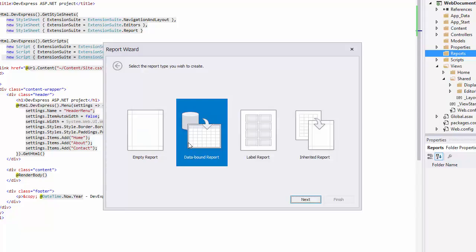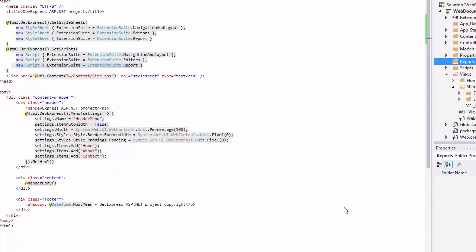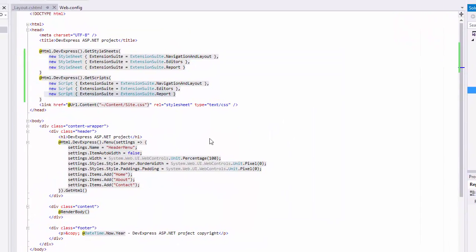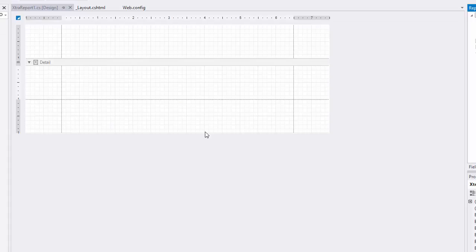In the Report Wizard, select Empty Report and click Finish to create a blank report. After this, you combine the report to data and build the layout. In this video, I'll skip these steps and continue with the following report.